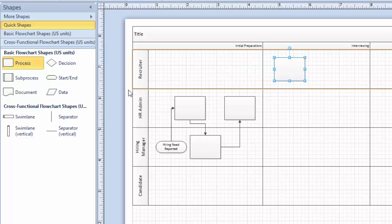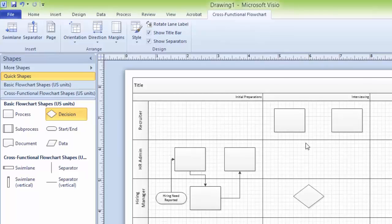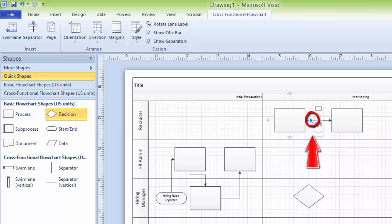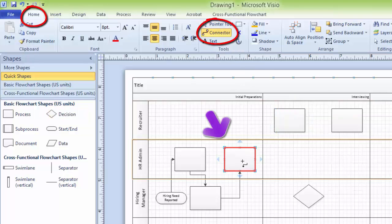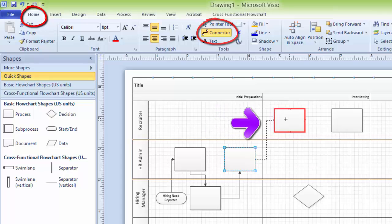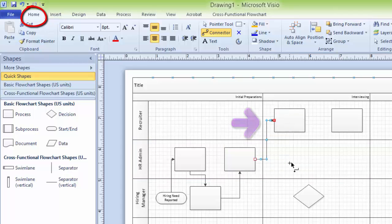I am going to use two processes and two decisions here. Now you can add connectors. You can add connectors in different ways. If you want to add connectors manually, click on the Home tab and use the Connector tool to connect one point to another. Click on one shape and drag to another — you can glue to shape or glue to connection point. Gluing to a connection point establishes a fixed connection.